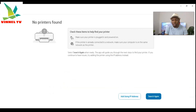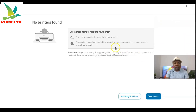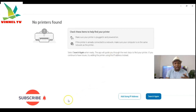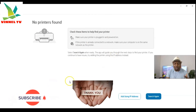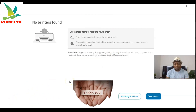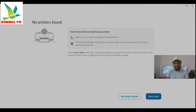This is the process for downloading the driver to your PC — once you download this you are ready to go. If you found this tutorial helpful, please consider subscribing — it helps the channel. Thank you very much. This is how to install the software for the HP Envy 4520. Thank you and stay blessed.